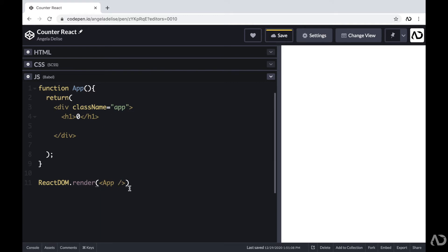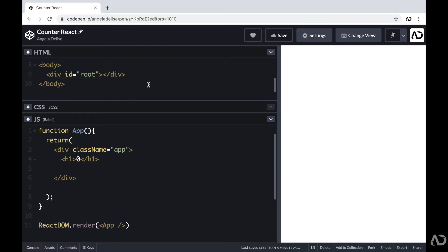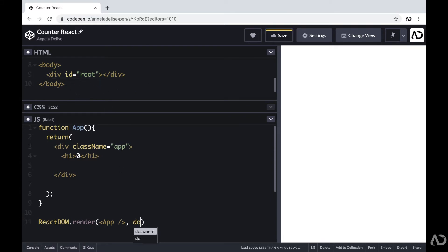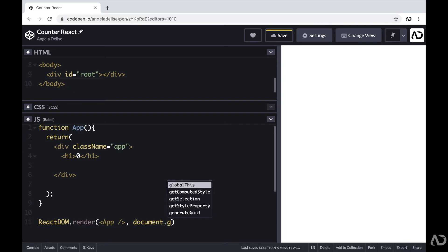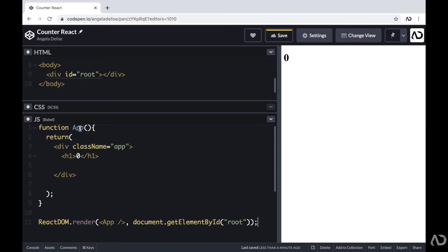Here I have a component called App and I'm referencing that component. Then we have to decide where this app is going to be visible. In that HTML, I have that div with an ID of root. So I'm writing document.getElementById and that ID is root. So now we can actually see that number on the page — this is basically saying I want to render the App component into the element with an ID of root.